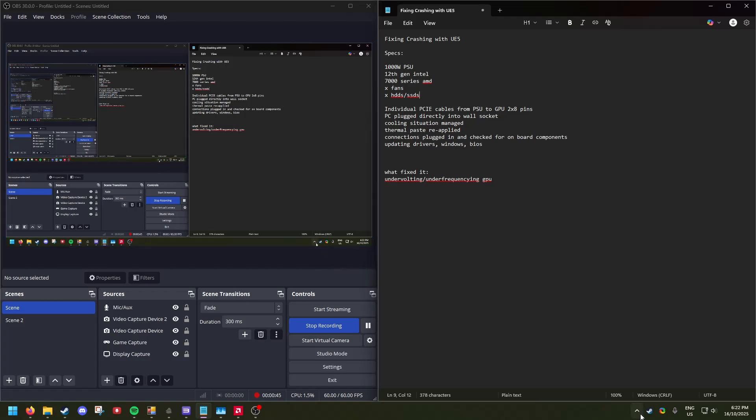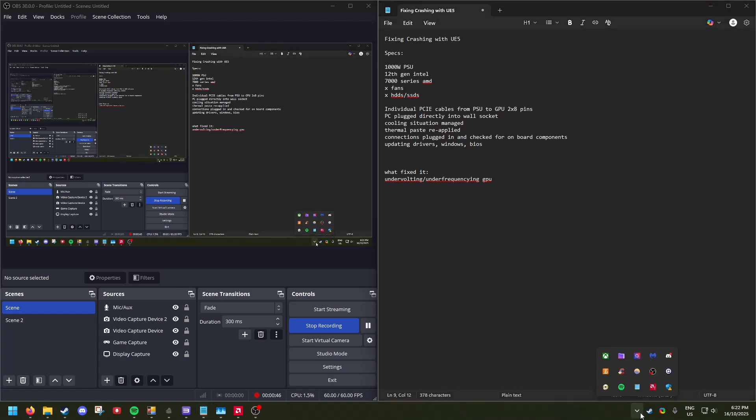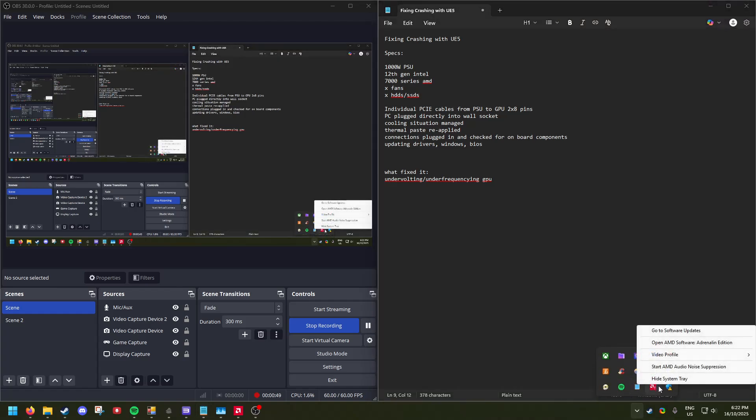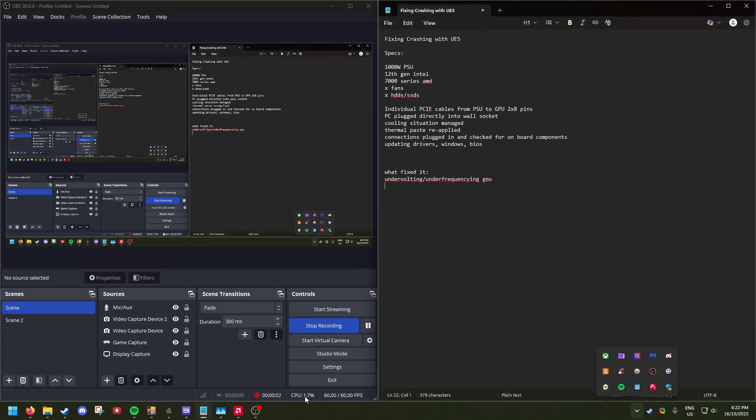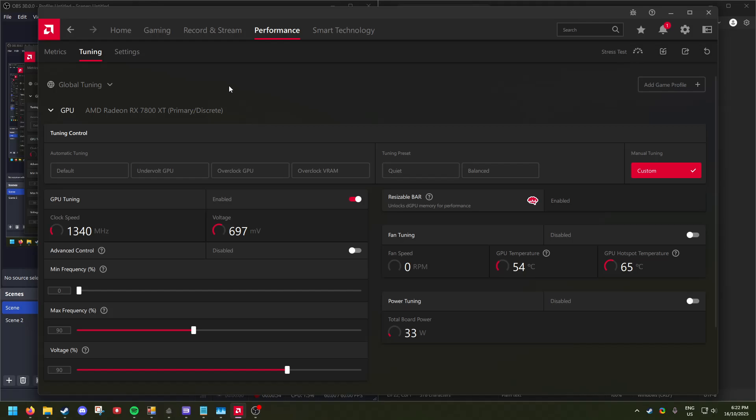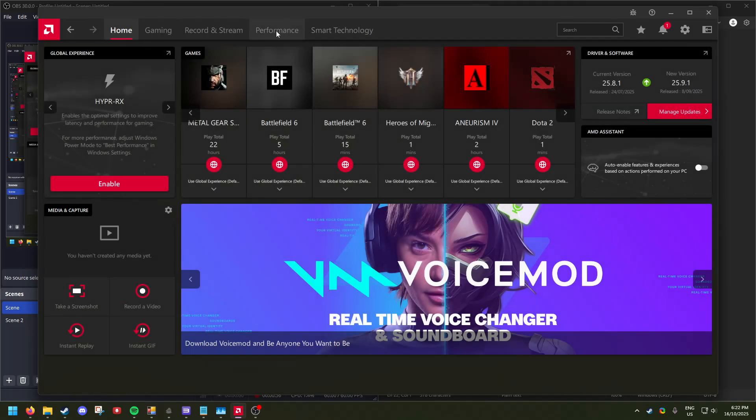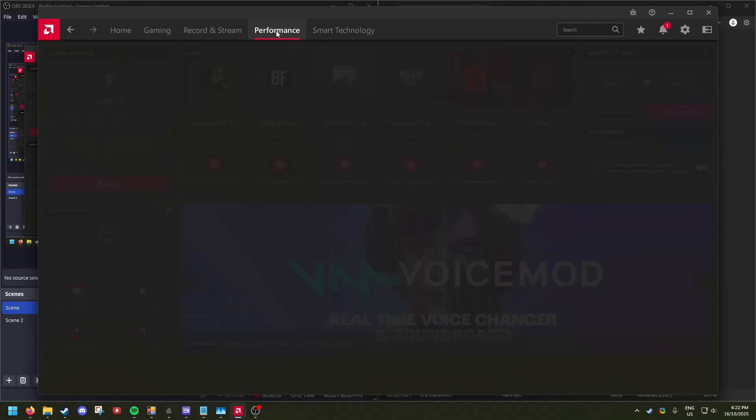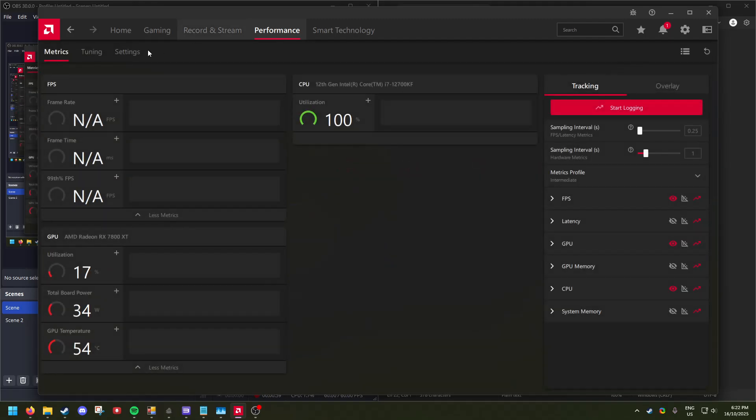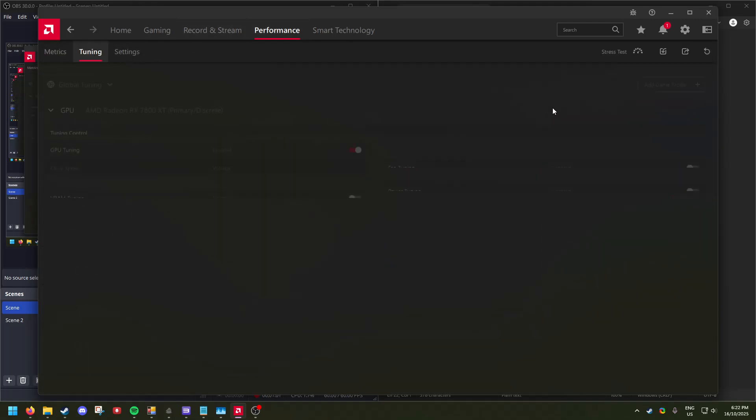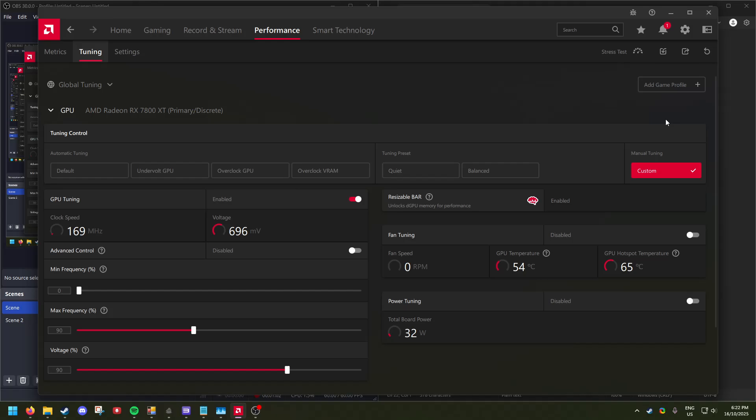For AMD, which is what I have, this is how you do it: you open up your Adrenaline, you click this, and then you will be put on the home screen. You'll click Performance.